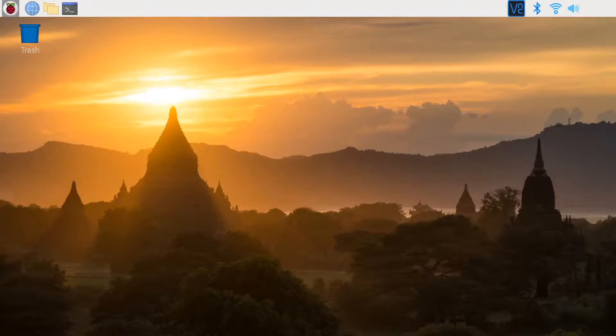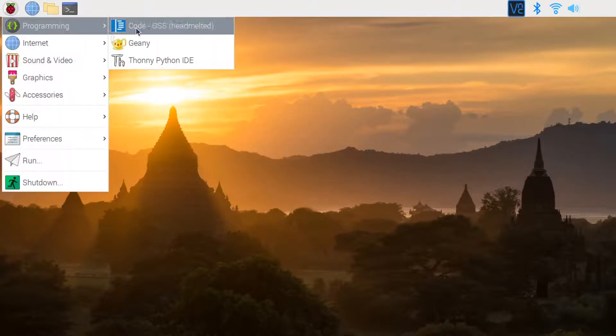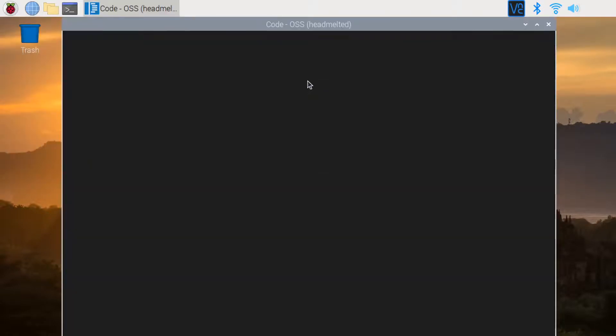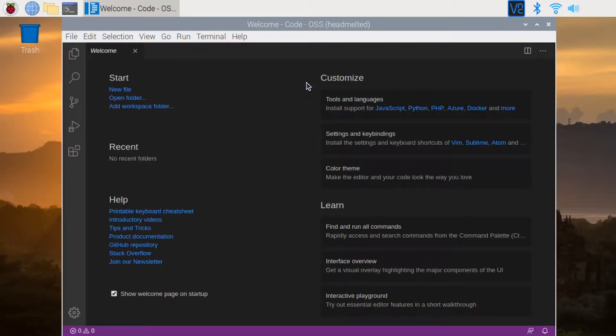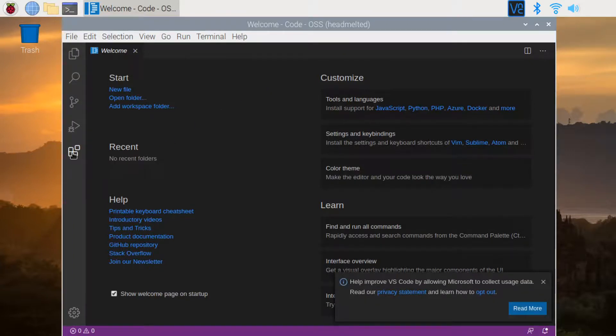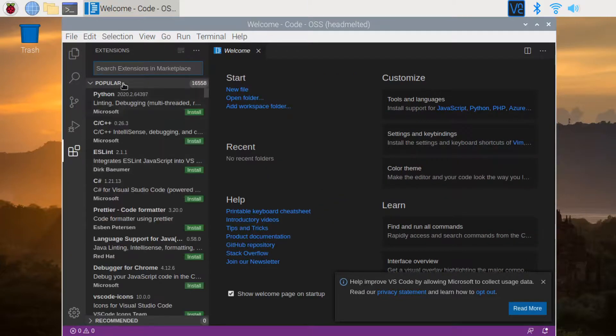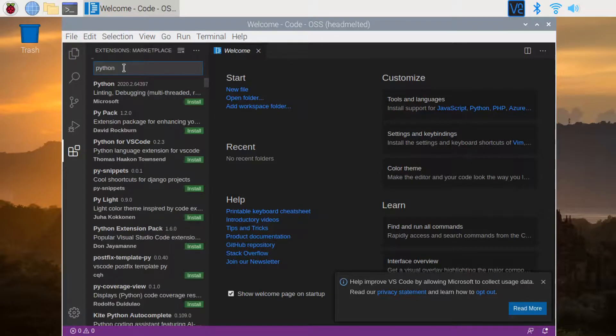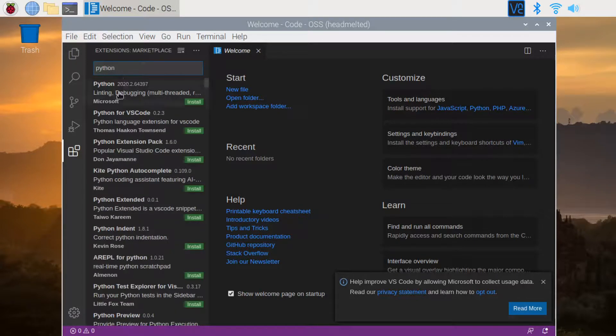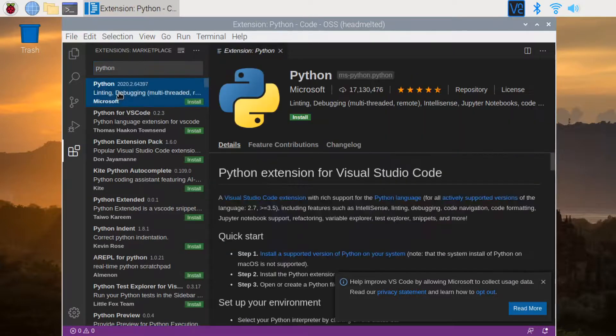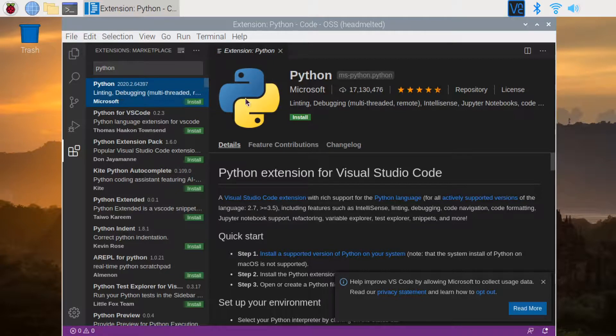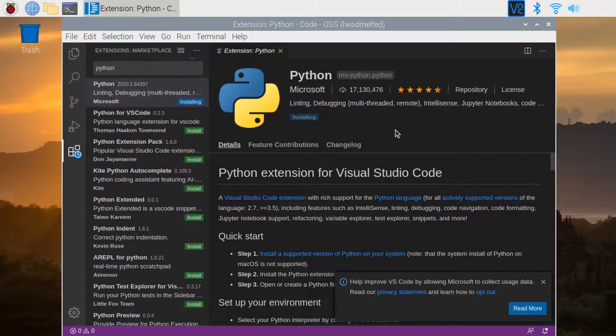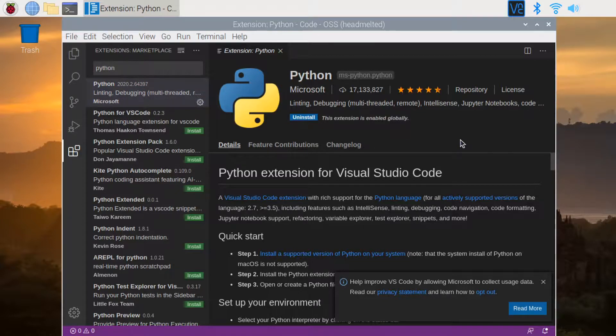From programming menu, select Code OSS. This is Visual Studio Code. Click on extension icon. Type in Python in the search box. There are many extensions related to Python. Now, let's pick the first one which is released by Microsoft. Click on install button to install. This will take a while. There, the installation is completed.